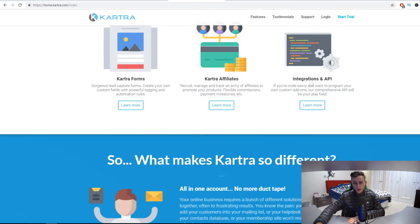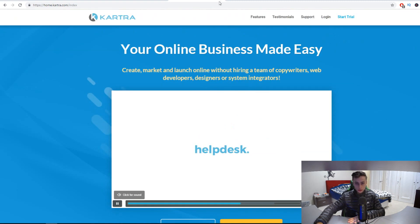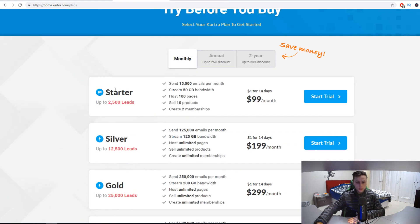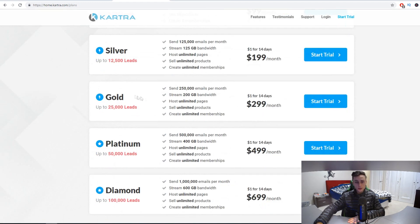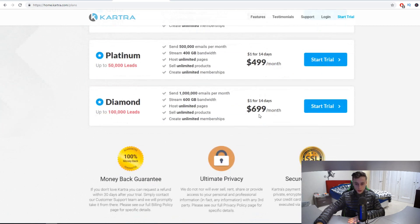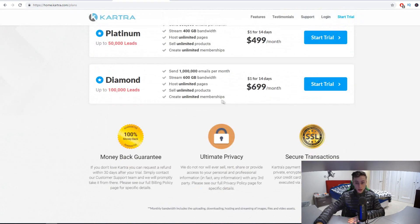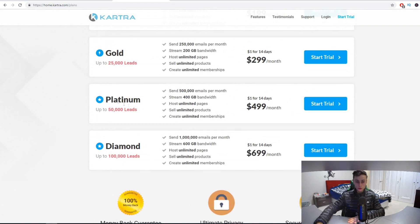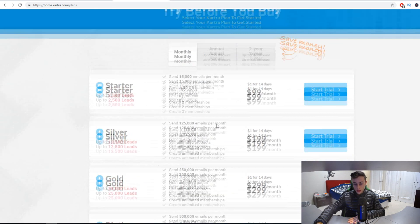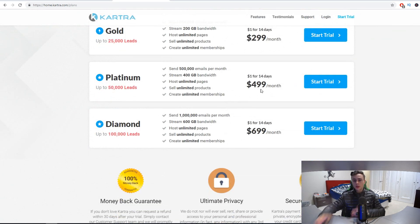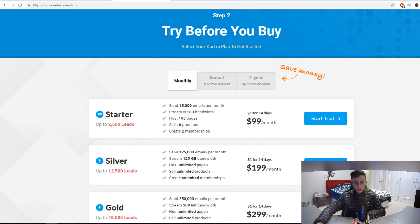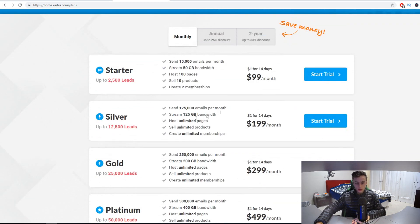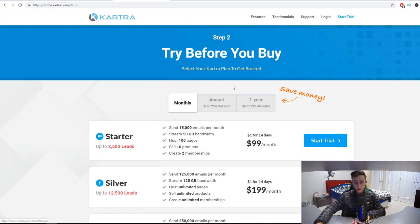Let's go back over here. The startup plan is $99 a month, the silver plan is $199 a month, the gold plan is $299 a month, and $499 a month. As you begin to expand your business, you're going to be paying more to have more leads and more bandwidth. But once you get to this stage, you'll be making money already so it won't be a big deal. I'd probably recommend starting off with the $99 a month plan or the $199 a month plan. It's really up to you if you want to get Kartra.